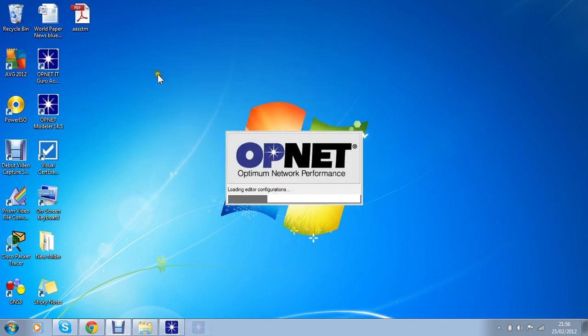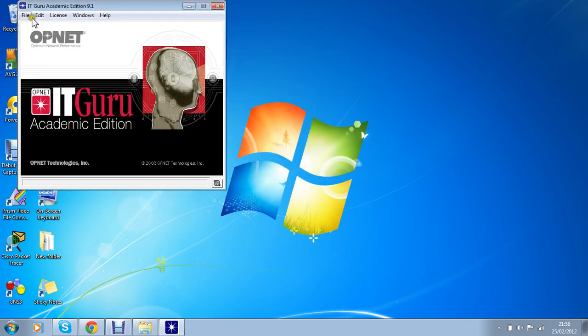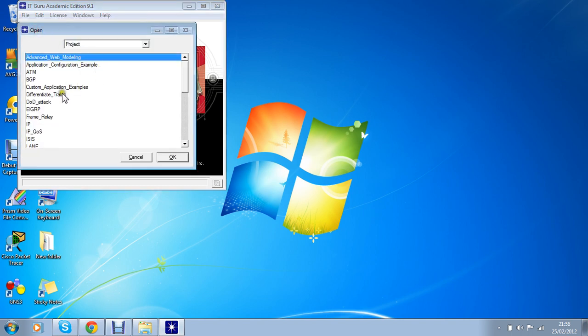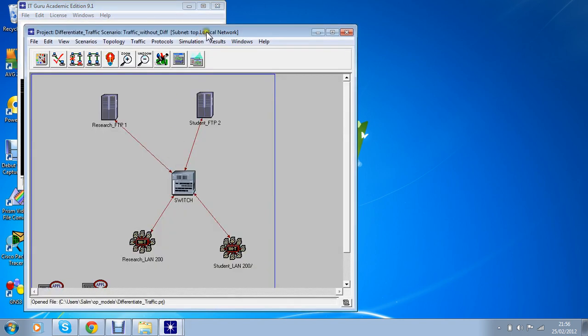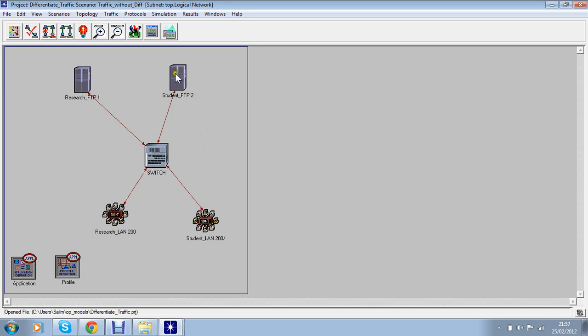I'm going to show you the traffic I gave a name called Differentiate Traffic. Open. You can see there's a small topology. There's one LAN called Research with 200 clients and the other one has Students with 200 clients as well. You can see there's FTP for students and research FTP for researchers.